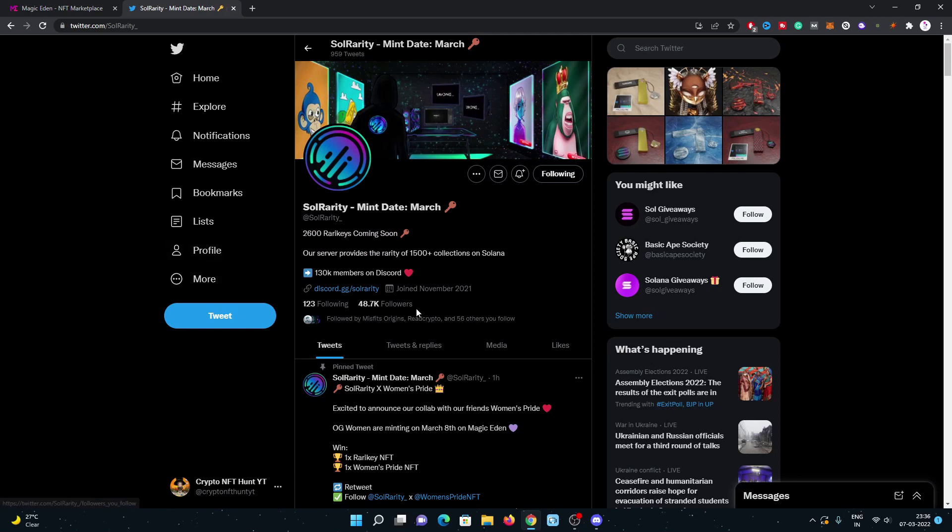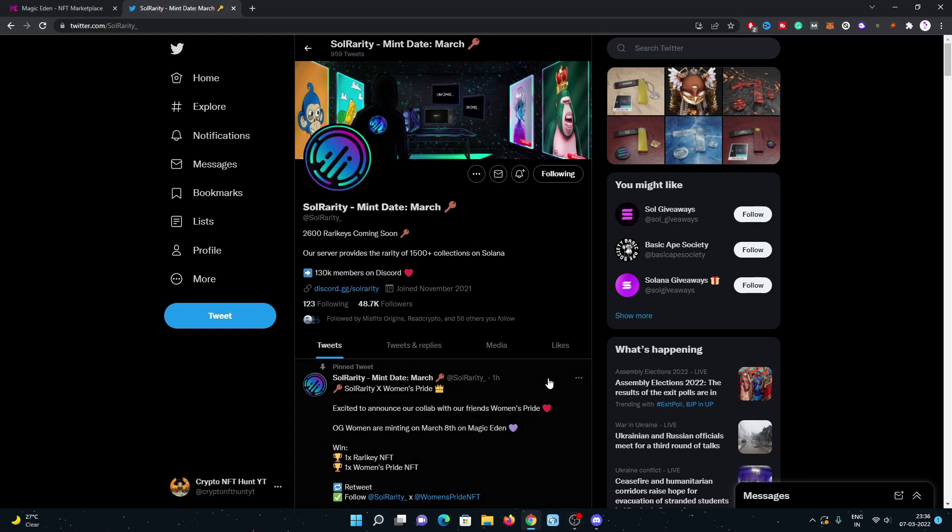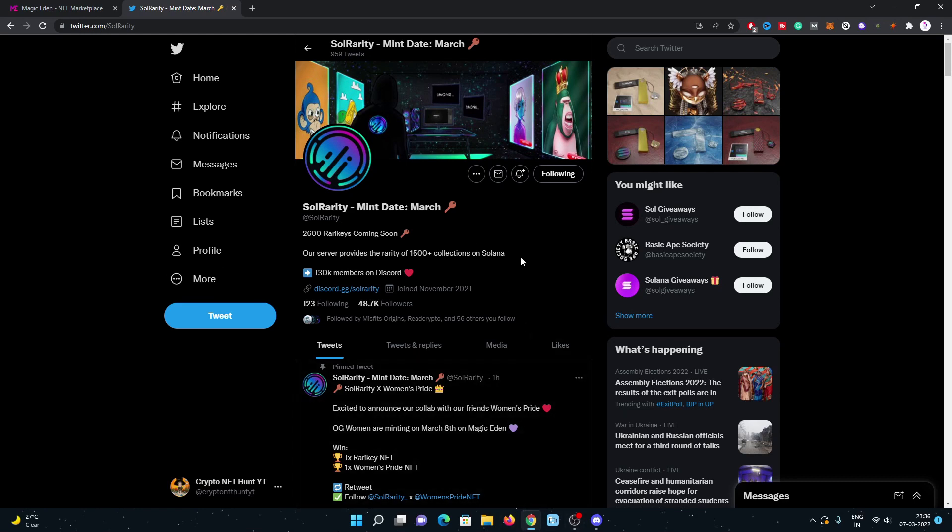The name is Solarity, which is a rarity tool. I've been using this Discord tool from when I joined NFTs. I started using their tool to check the rarity of NFTs which I mint or which I buy.